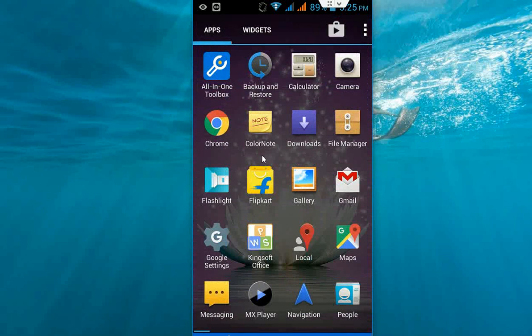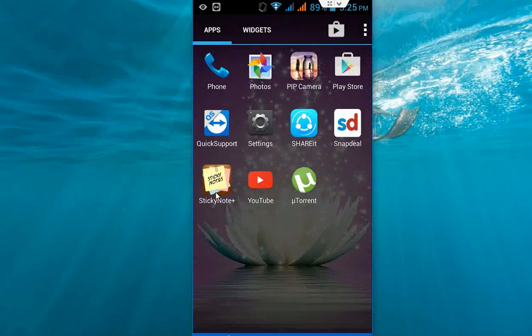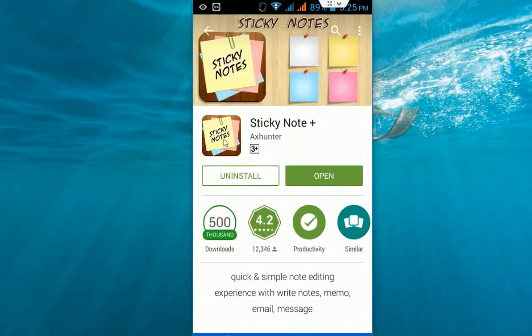So you can write your note on the desktop. You don't need to use any extra app. So just go to play store and search for sticky note plus. Download this app to your phone or tablet.